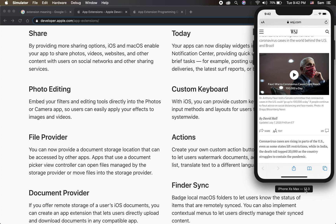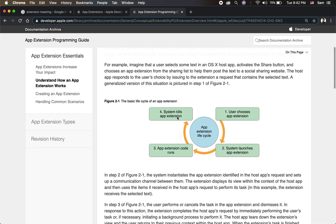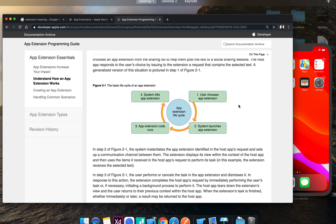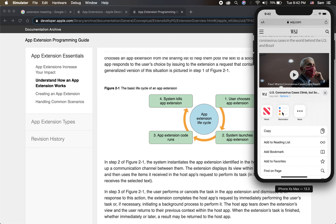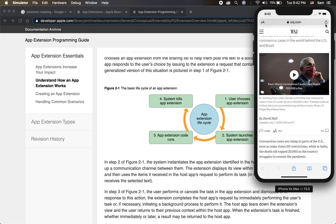So there are 3 entities: the container app, the host app, and the extension app. In the lifecycle: first, the user chooses an app extension; second, the system launches the extension; then a task is run; after the task is done, the system kills the extension. This is the lifecycle of the extension. The user chooses to do it, the action is performed, and finally the system is killed. Extensions handle very small actions.